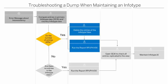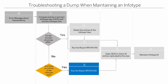I can now run the report RPUPAV00. If there are no entries, you just need to run report RPUPAV00.